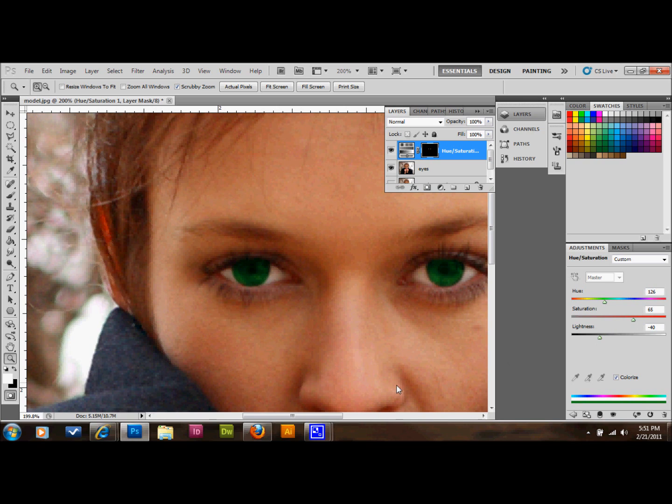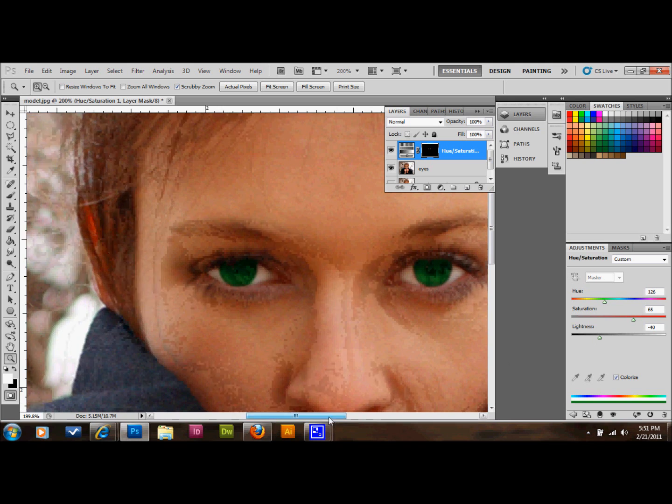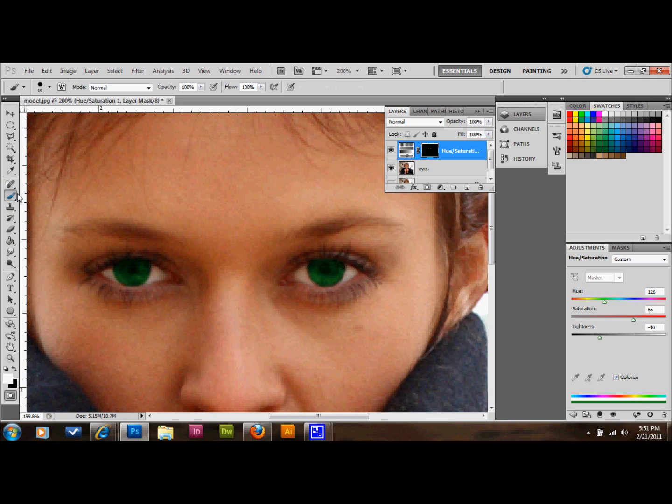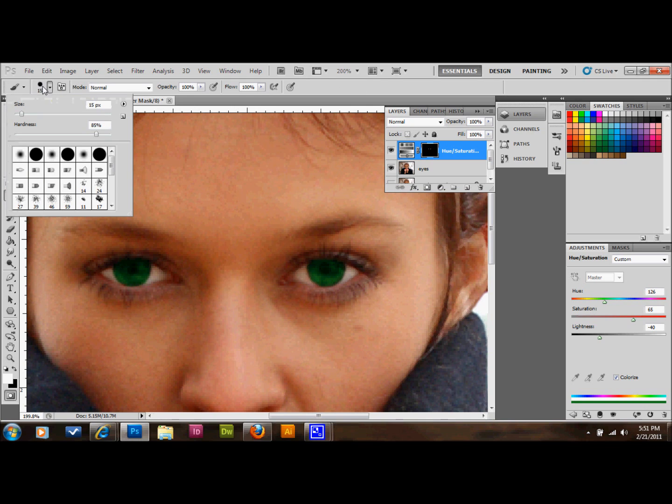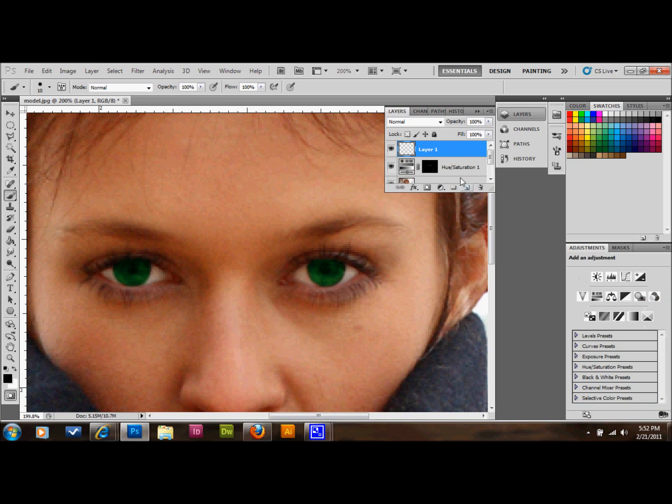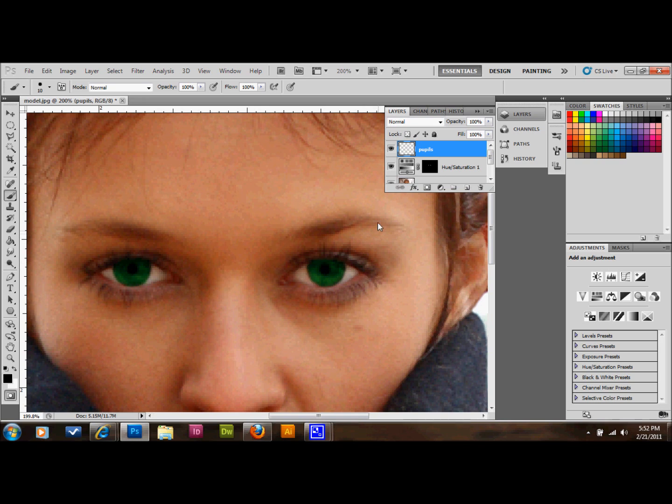Okay, the next thing that I like to do is to give the person new pupils. And what you'll do is you'll get your brush and you'll make it 100%. And you'll select black and you'll make the brush the same size as the pupil. And you're going to want to add a new layer for this and we'll call it pupils. And what I'll do is I'll just go ahead and give her a couple new pupils by just clicking and giving her new pupils.